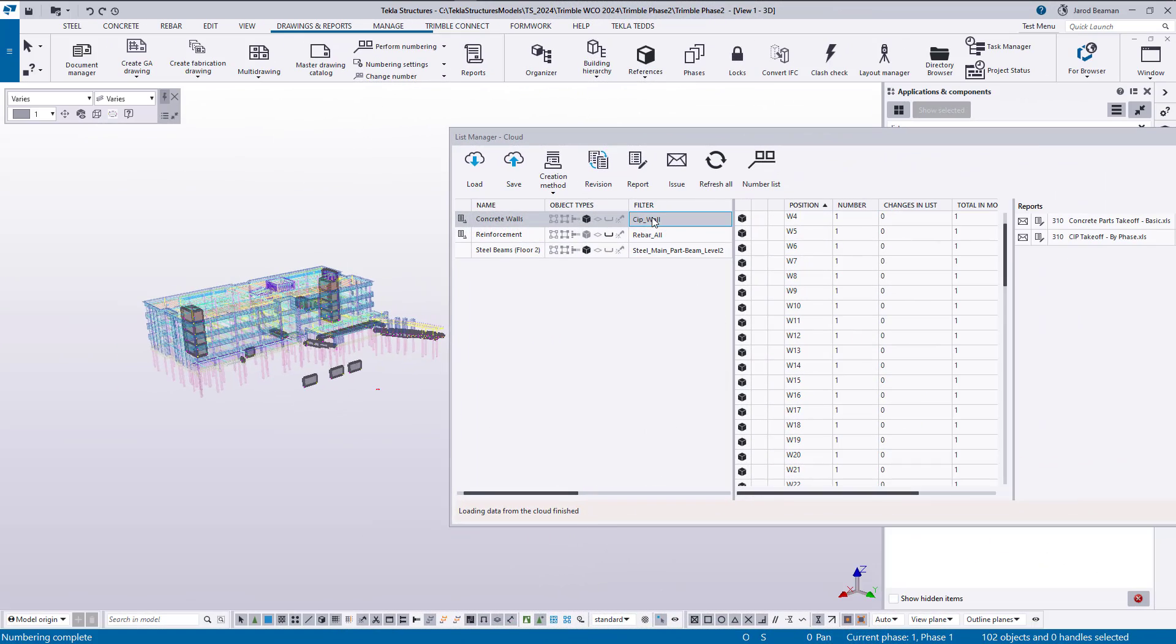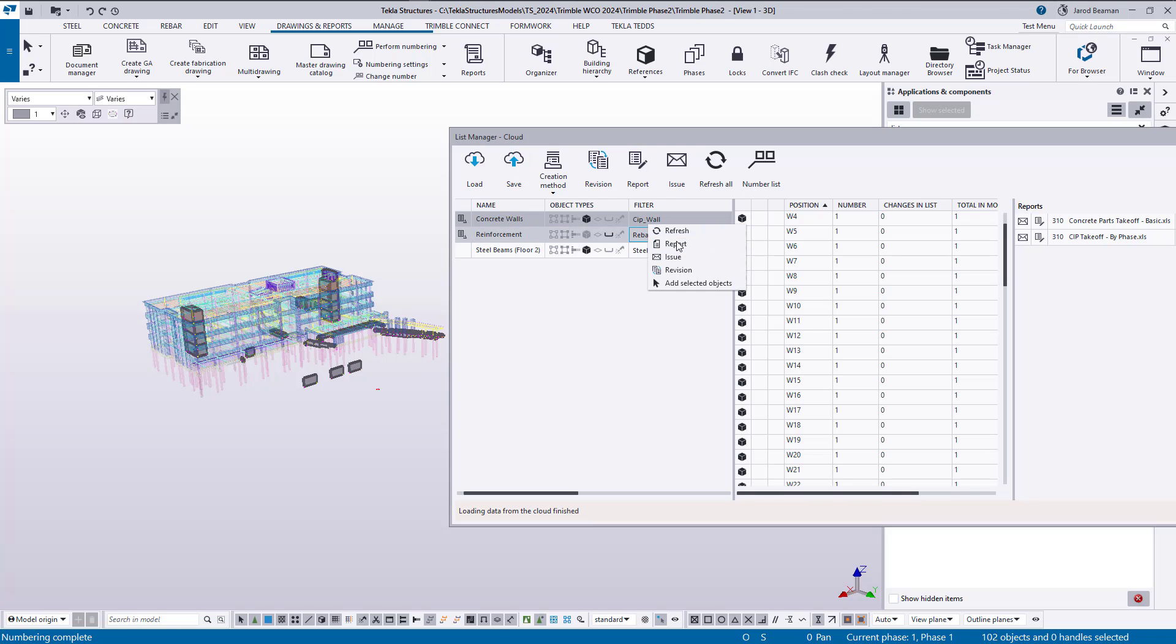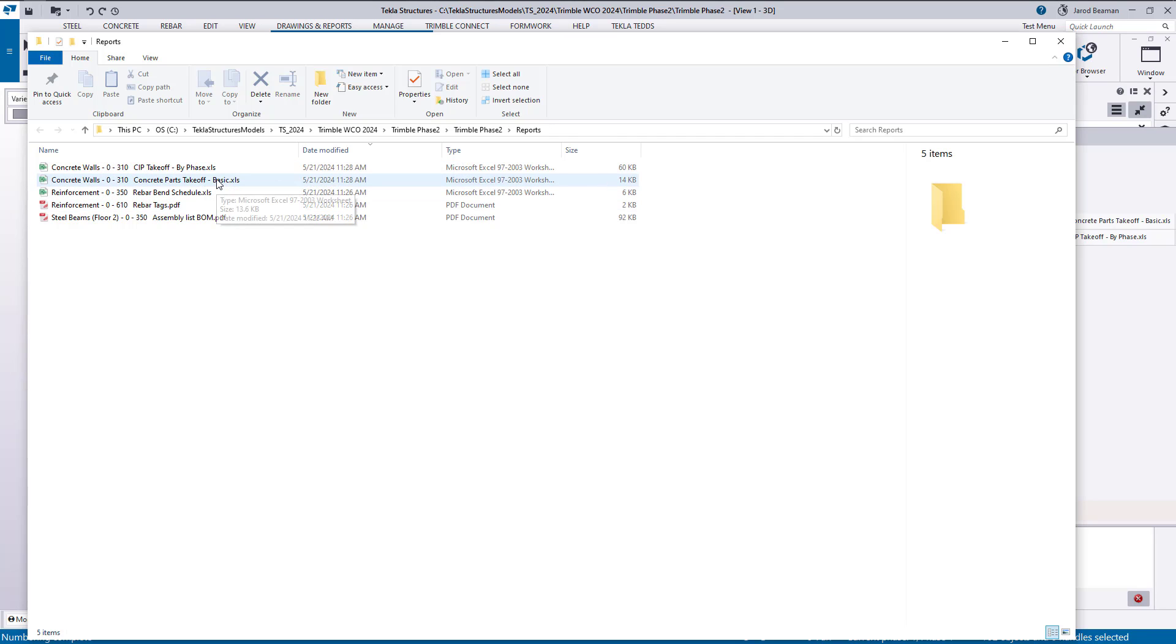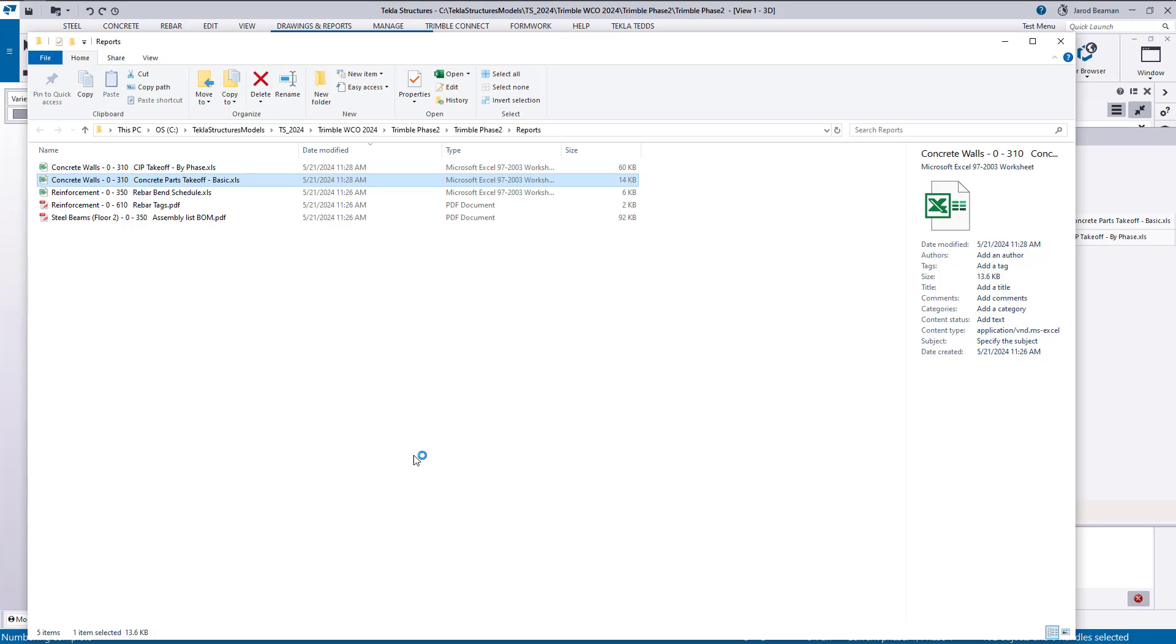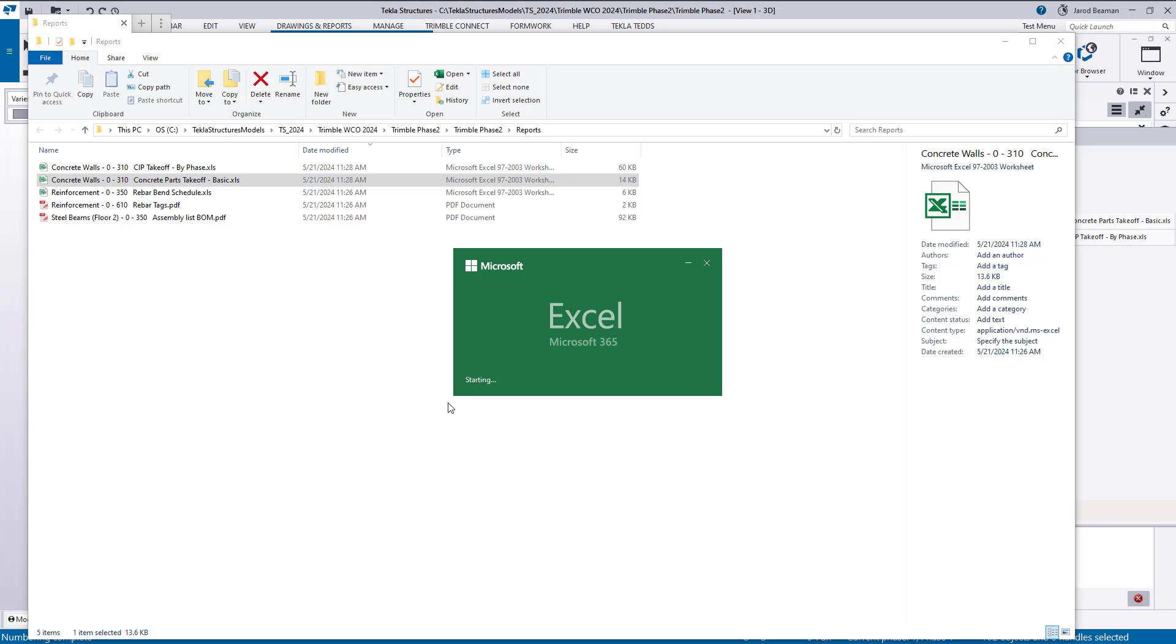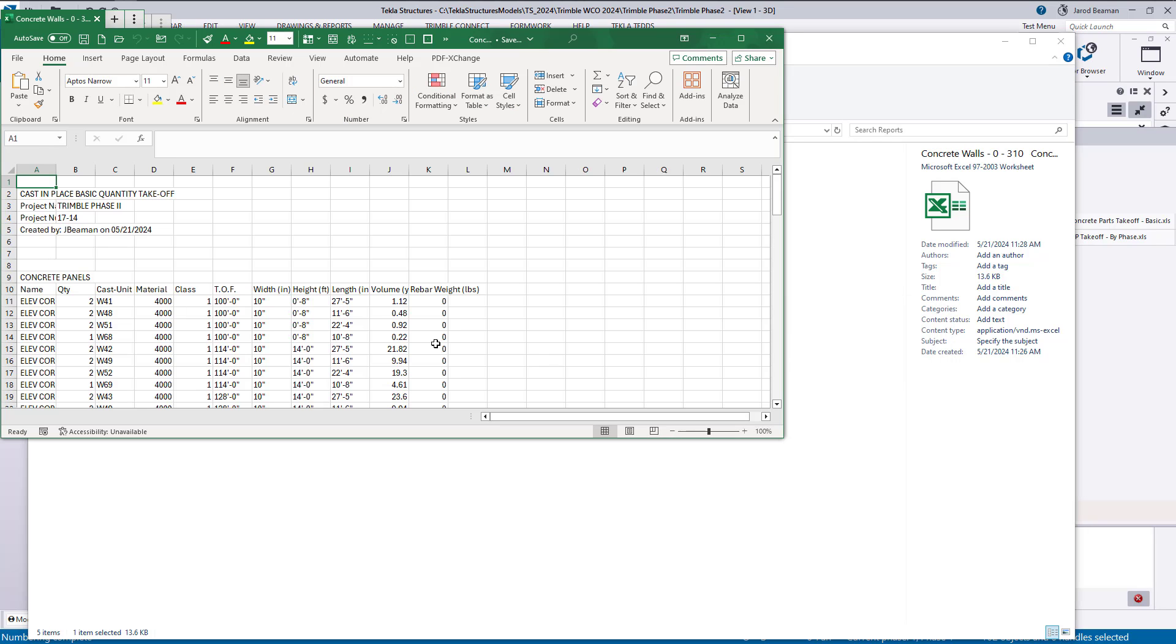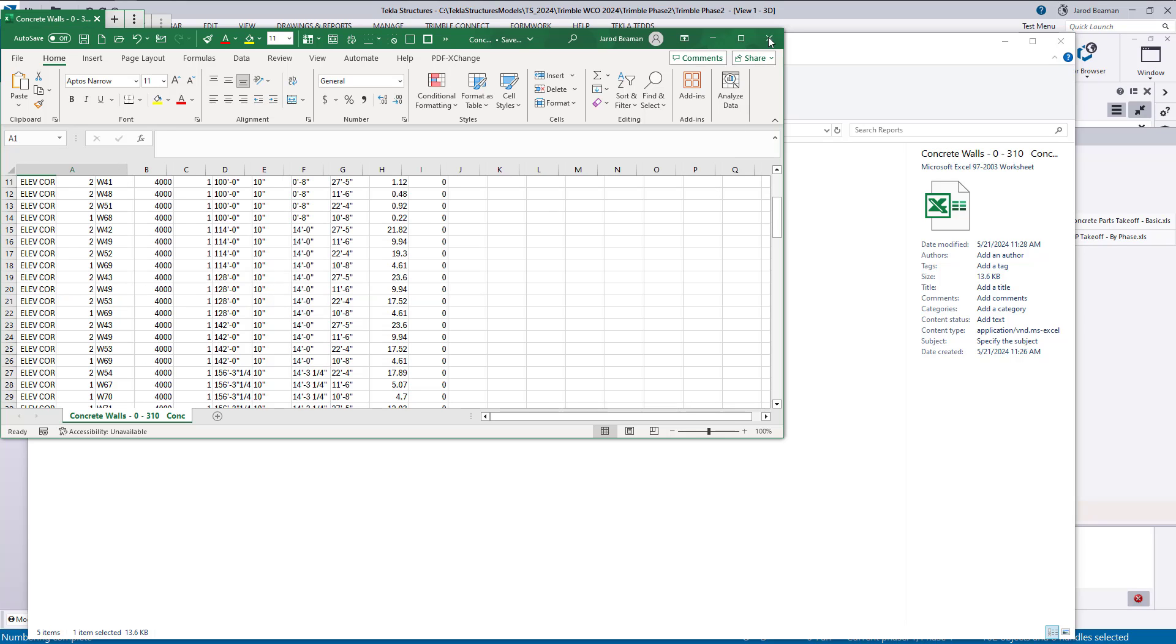If I want to create a report of a group, I can either select on that row and press report or I can right-click on the row and press report as well. So if I just take a look at this concrete parts takeoff, okay, I can see I've got all of my walls exported to that report.